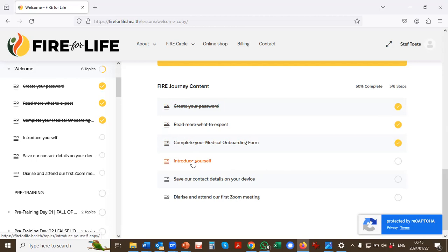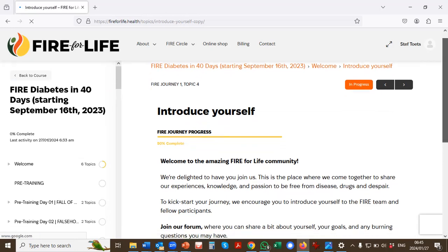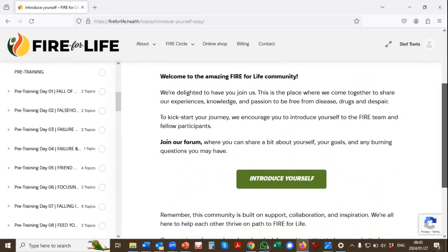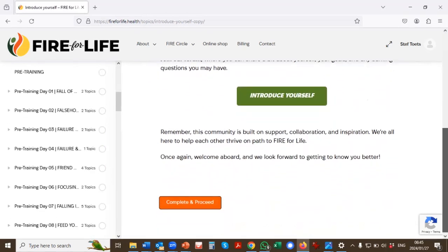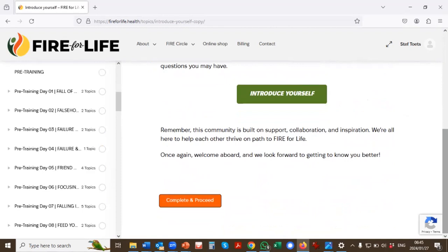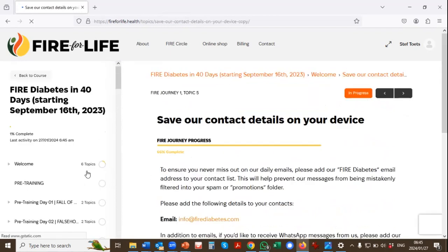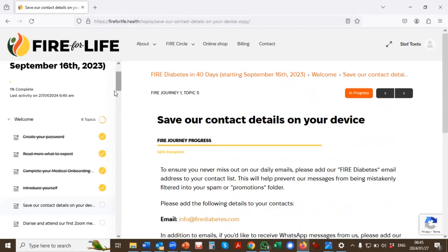Now I click to Introduce Yourself. So I click on Introduce Myself. I'll read the instructions on this page. You'll do everything. And then you'll click Complete and Proceed. And you'll see that on the right-hand side, Introduce Yourself is now done.